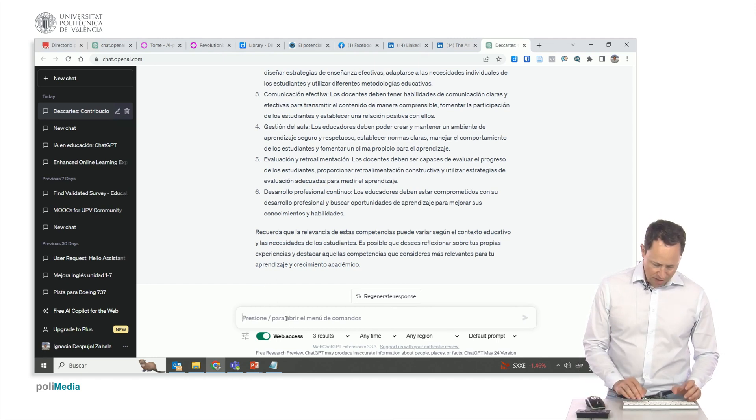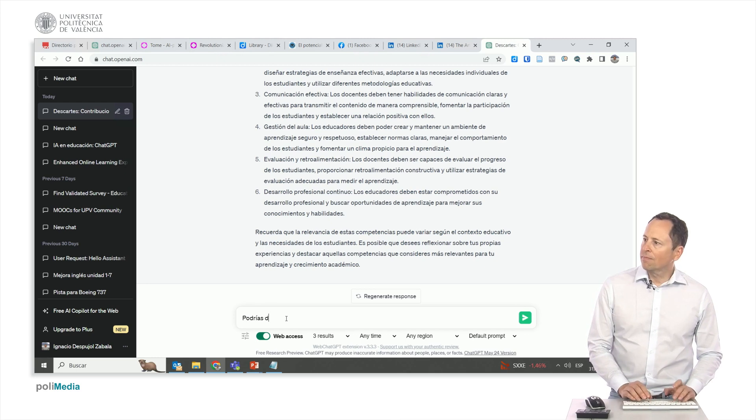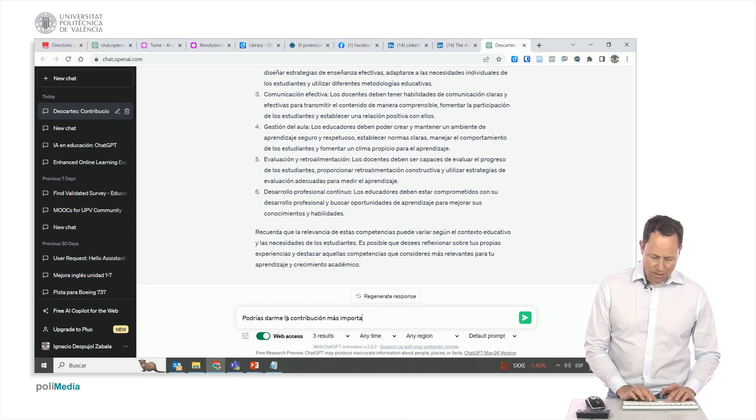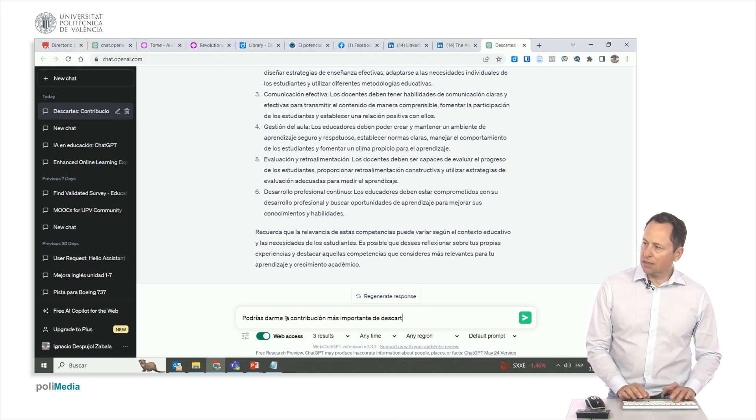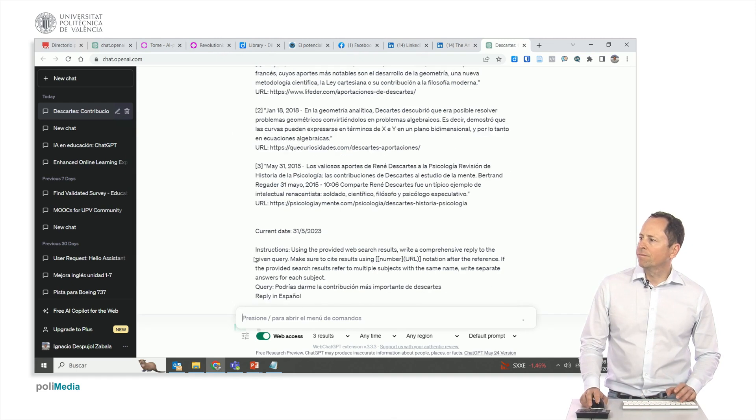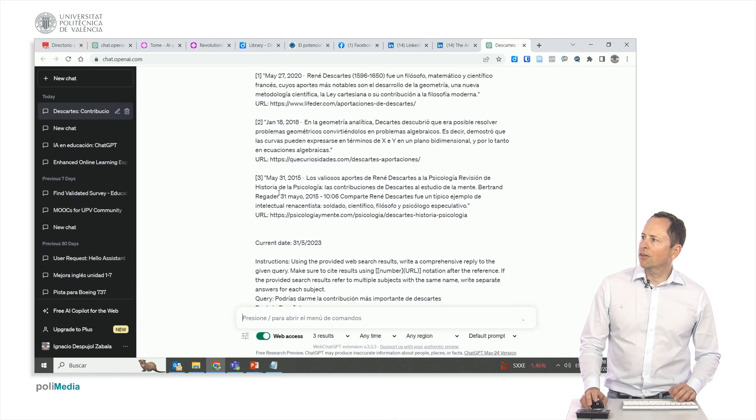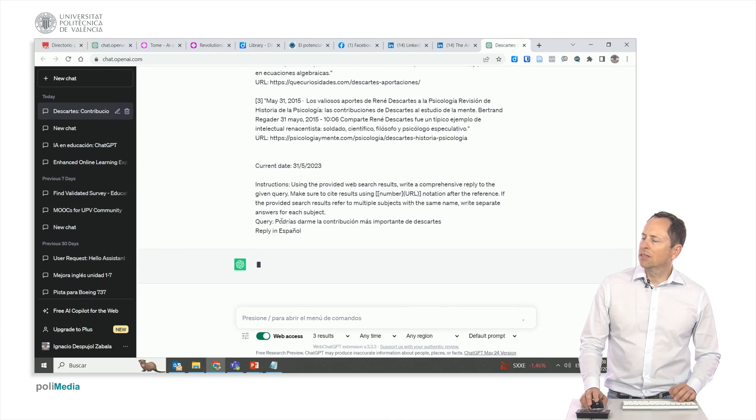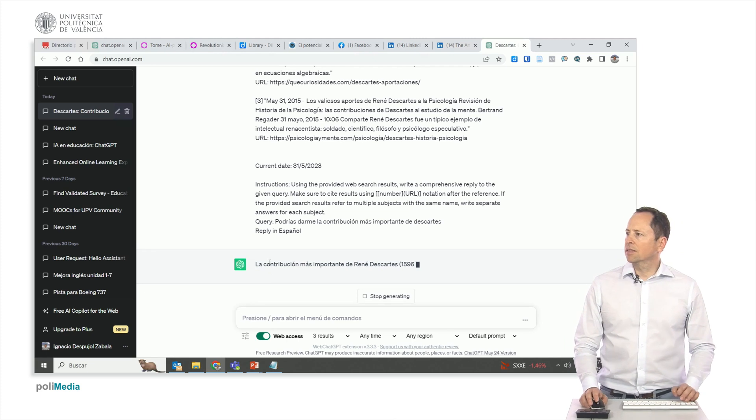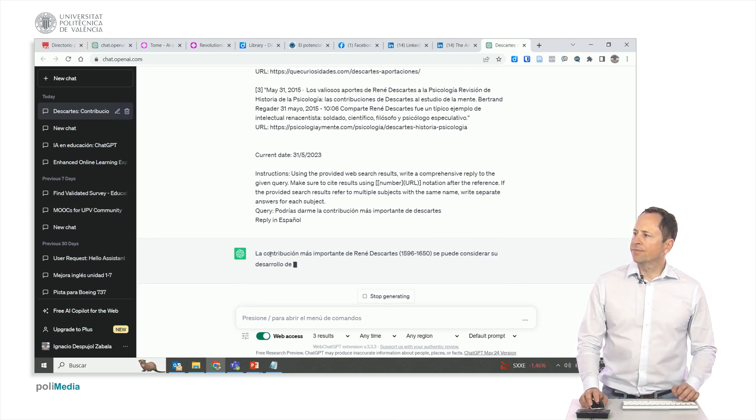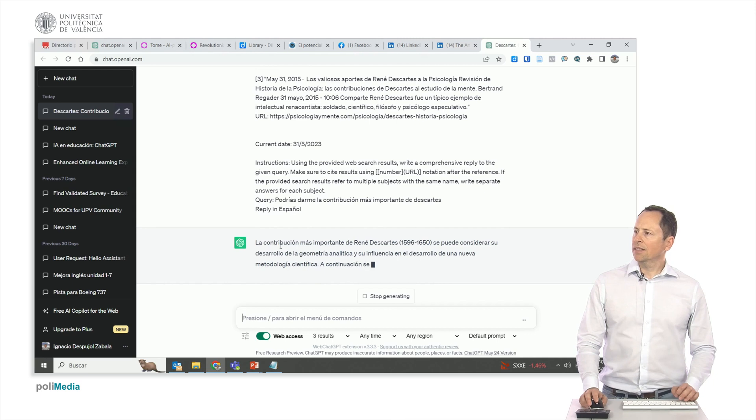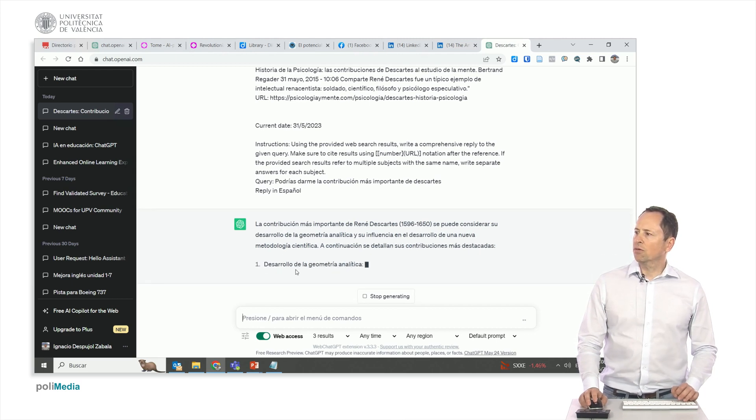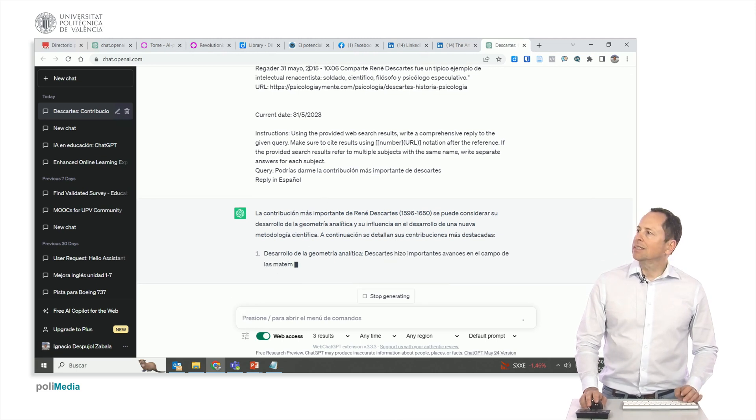Let's write the following. Could you give me Descartes' most significant contribution? It will state where it obtained the results from and proceed to provide them to us now. It was the development of analytic geometry and so on. His most interesting contributions. It has already given us one, but it is going to give us some others.